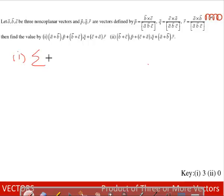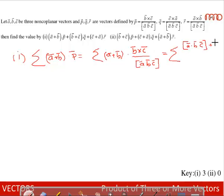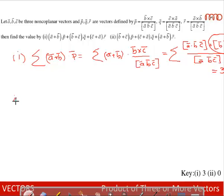For the first part, we want Σ(a + b)·p. Since p bar = (b × c) / [a b c], this becomes Σ[a·(b × c) + b·(b × c)] / [a b c] = Σ([a b c] + [b b c]) / [a b c]. Since b and b are parallel vectors, [b b c] = 0. So [a b c] / [a b c] = 1, and summing this three times gives 3.